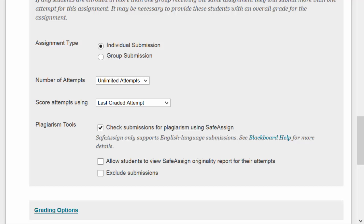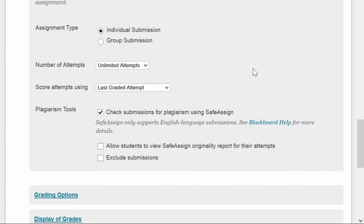And then also in an institutional database of all of the other submissions that have been submitted through SafeAssign. So if you have an assignment that you give every time you teach this class, and you use SafeAssign, each time a student submits the assignment, their paper goes into the database, and then next year students get compared against this year students' assignments to see if there are any duplicates. So it reduces students' ability to say, hey, I took that class last term, why don't you turn in my paper, take my paper, make a couple changes, and then you don't have to do all the work.